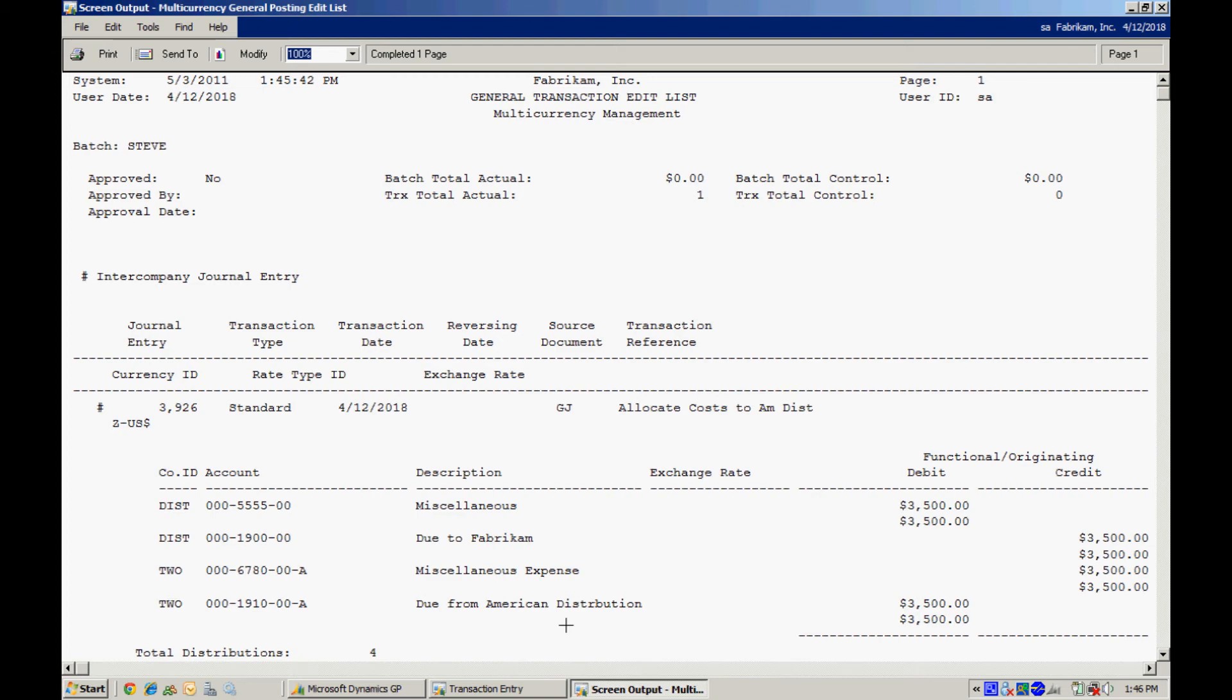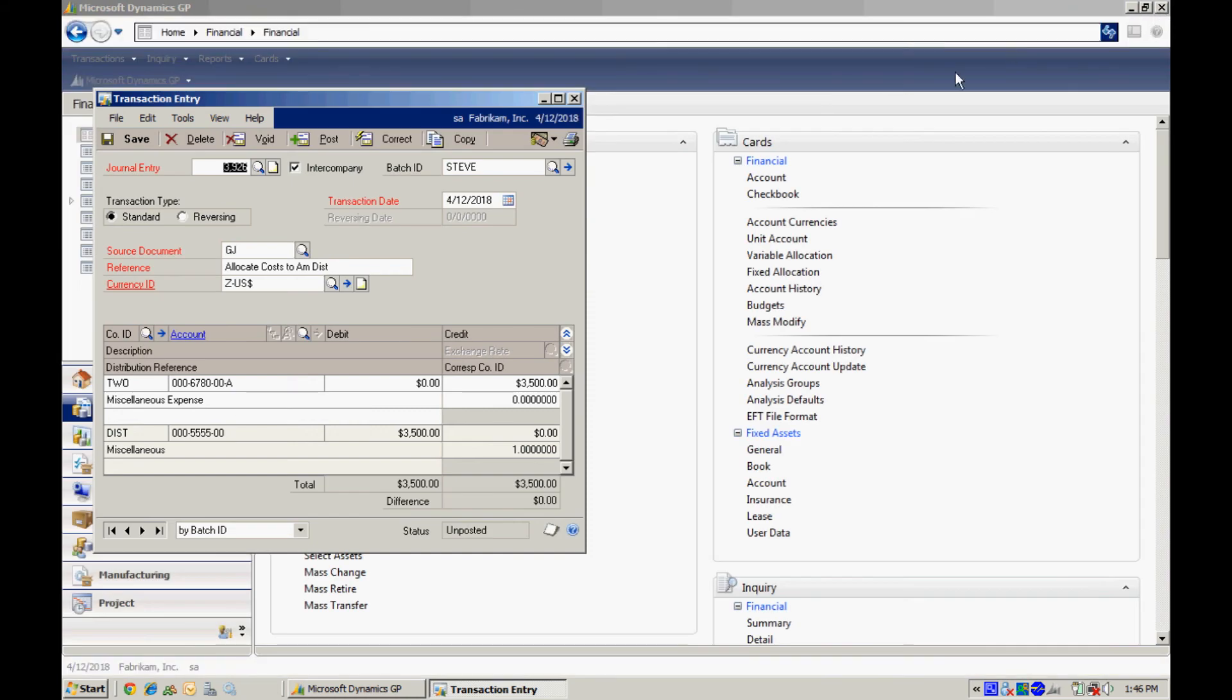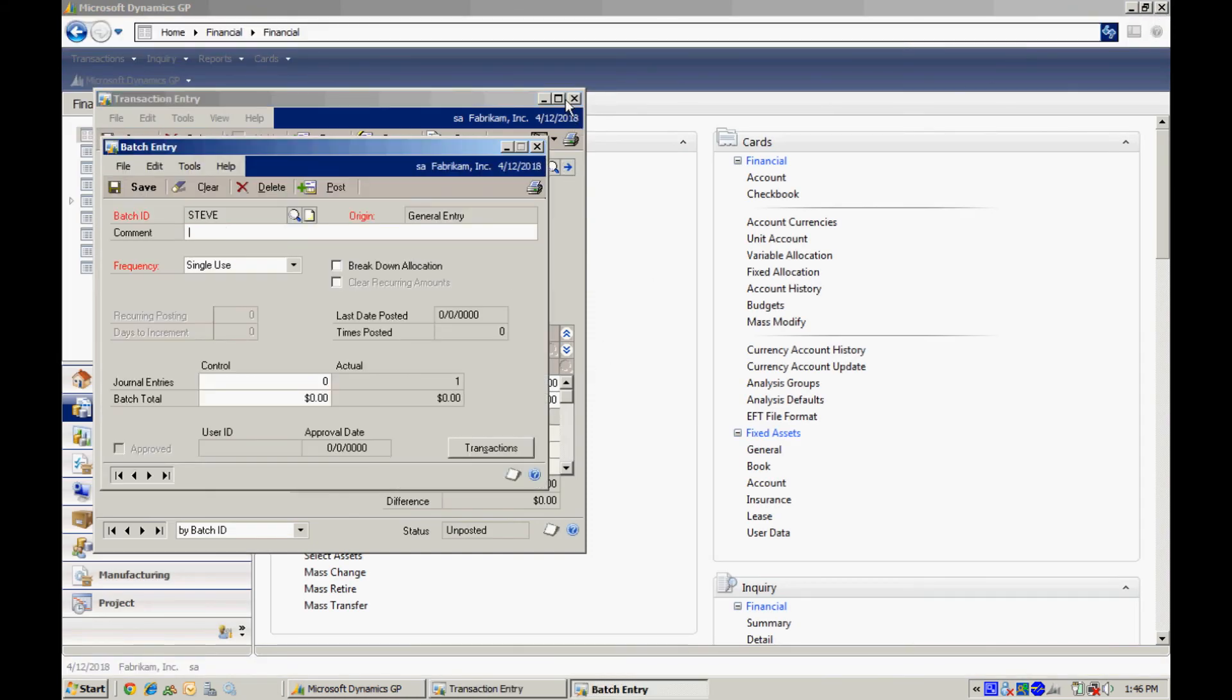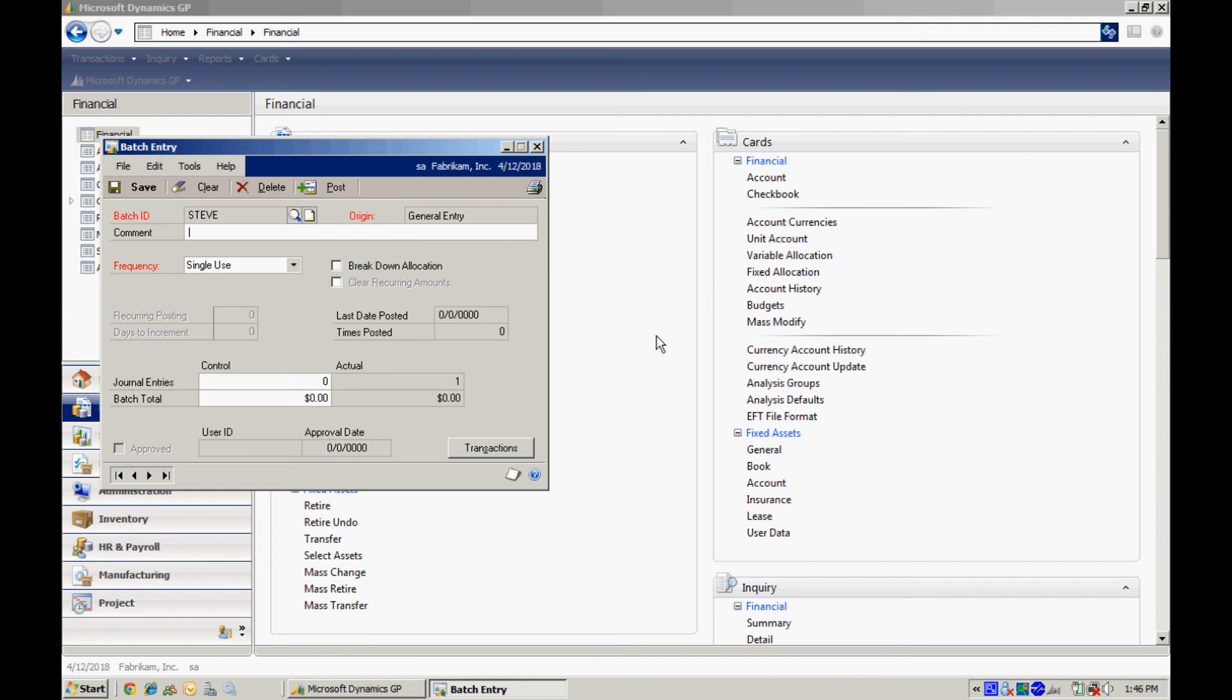So when I post this, it's going to post in Fabricam. It's also going to create a transaction in the destination company American distribution and we'll take a look at that. So this ensures that both companies have a balanced general ledger. So let's go ahead and post that right now. Remember we have to put these transactions into a batch. So I'm going to save it in the batch and then post that particular batch.